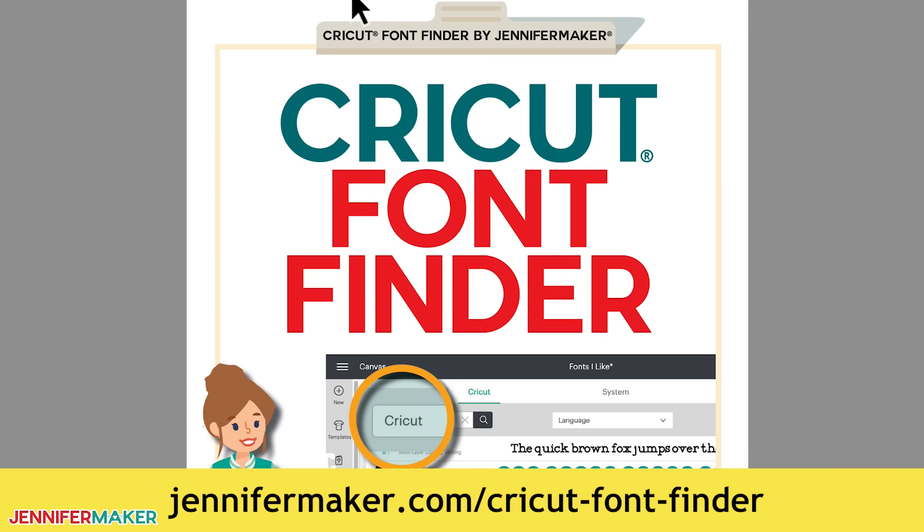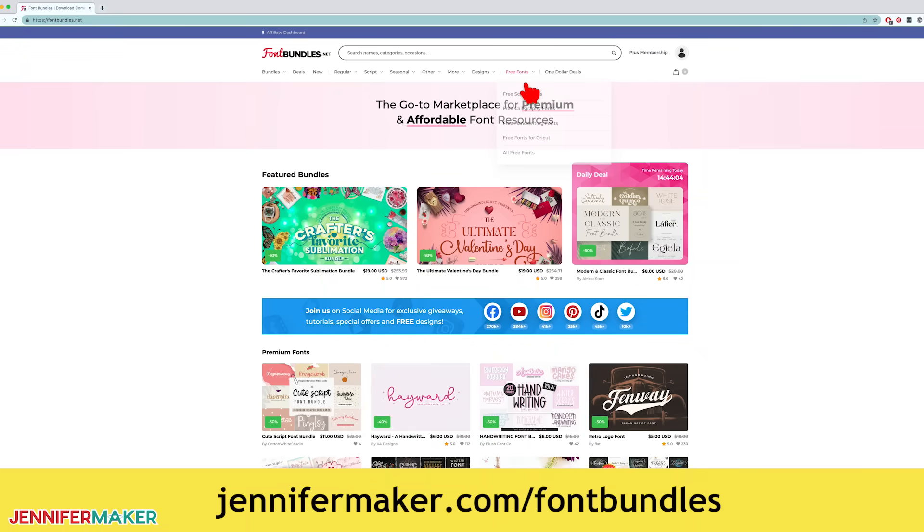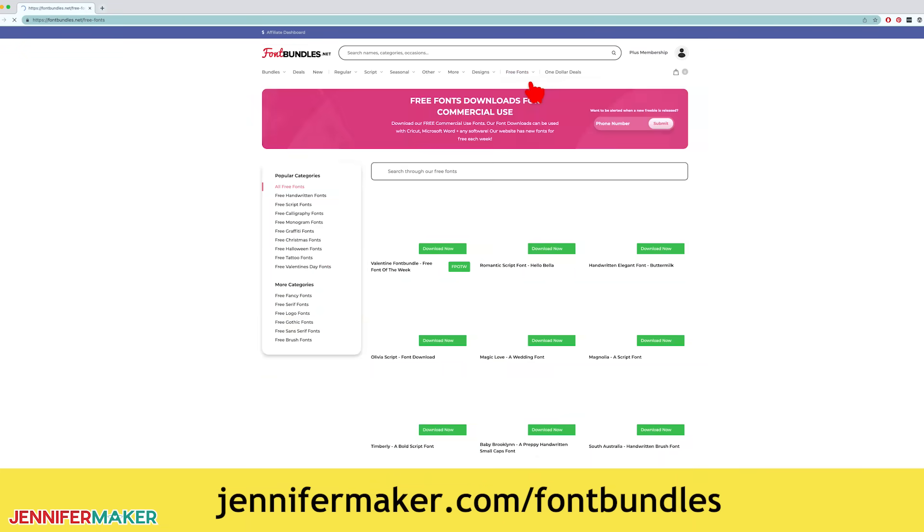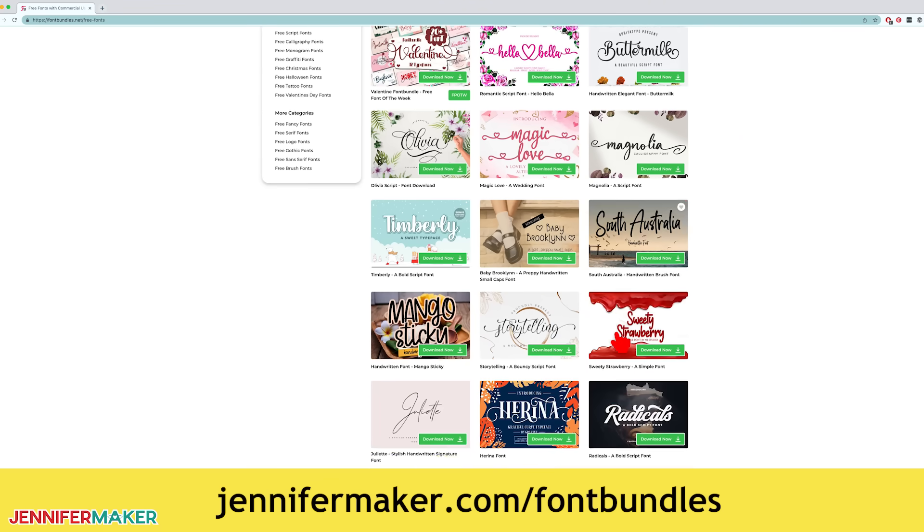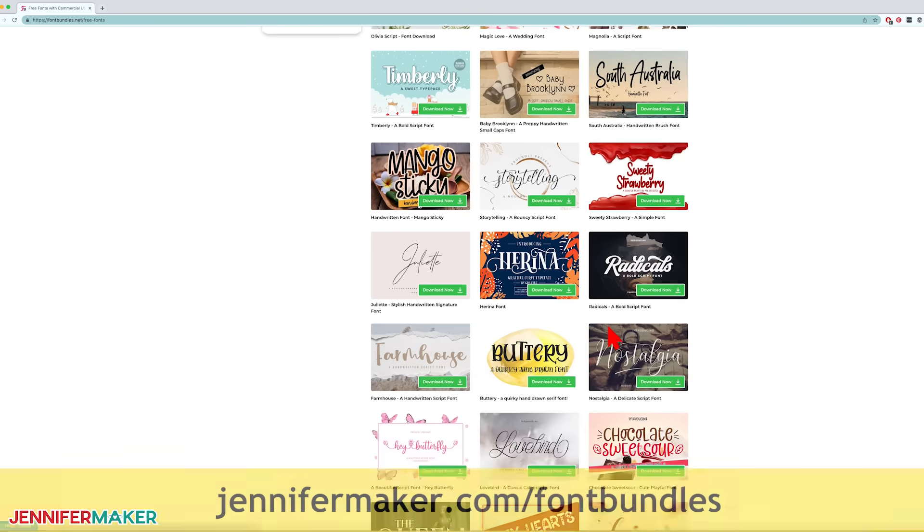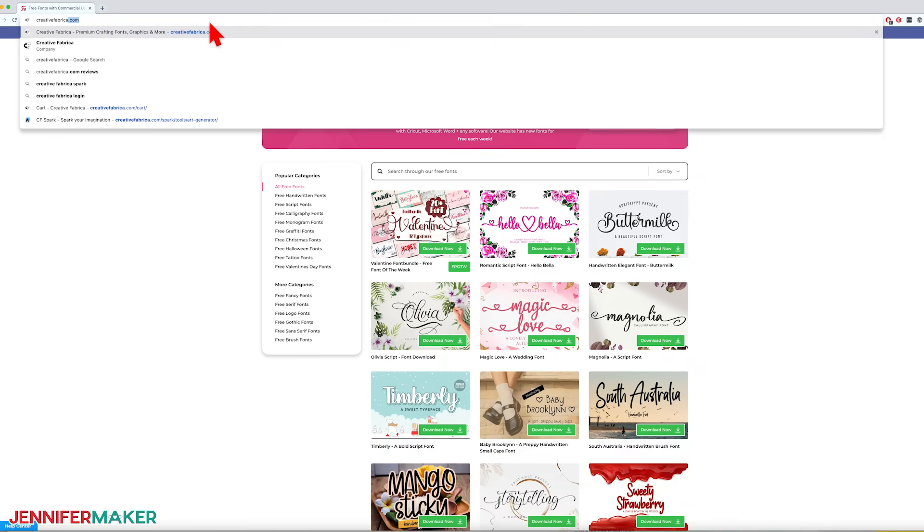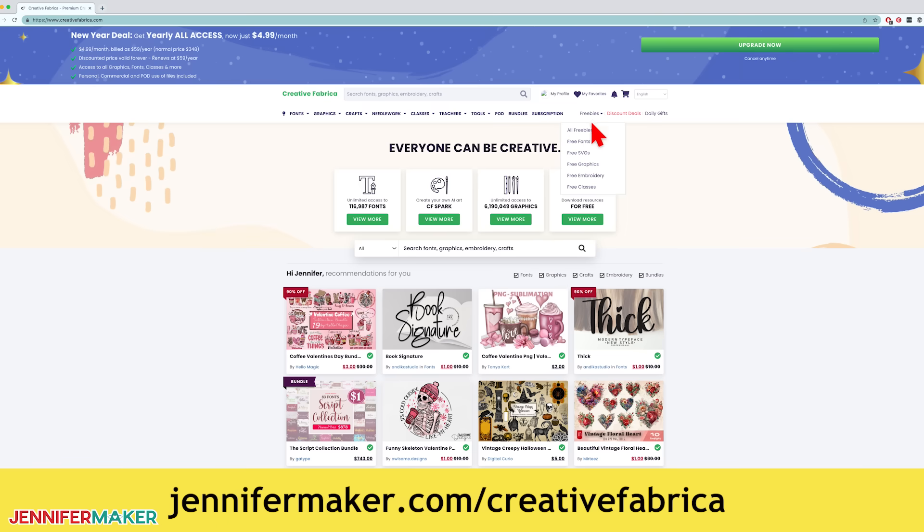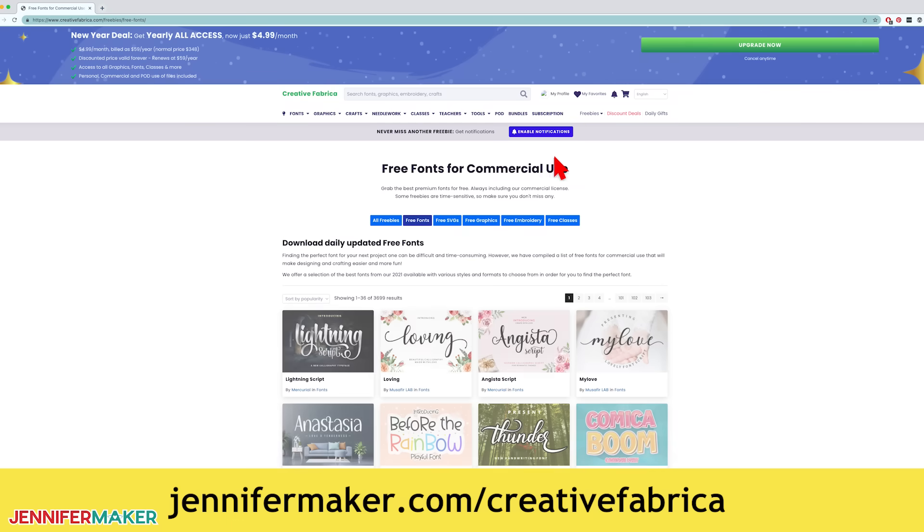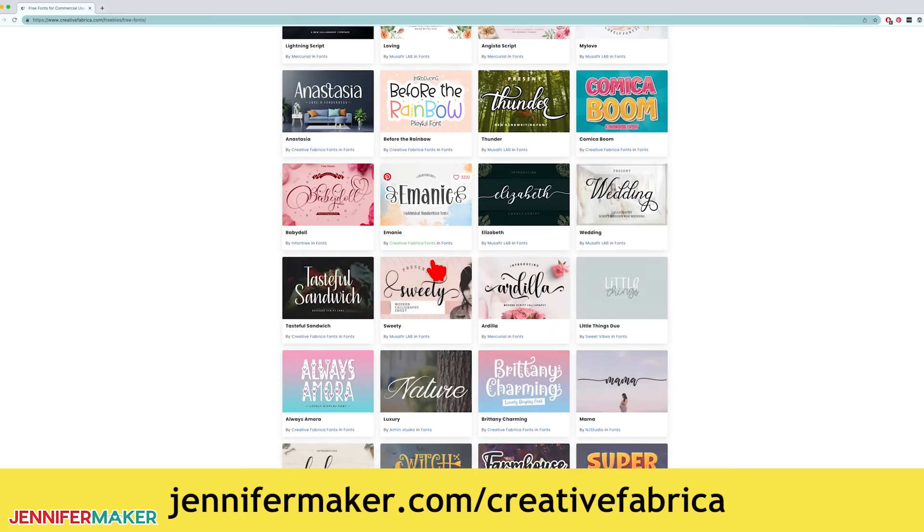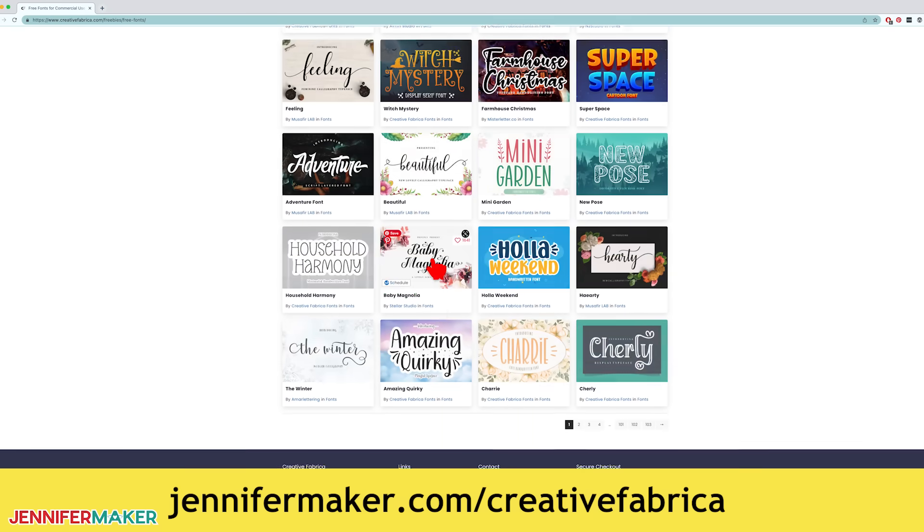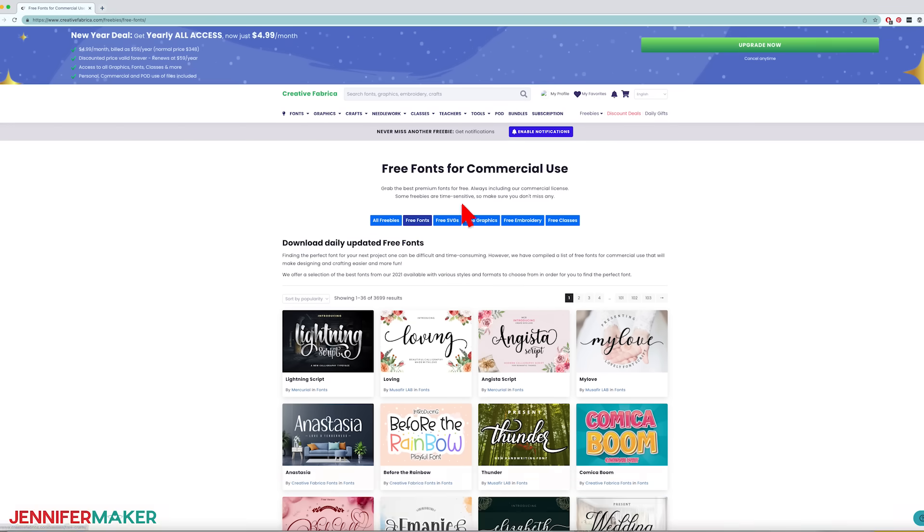And if you're looking for other places to find free fonts, you can get some from fontbundles.net. Just go there and click on the free tab. These free fonts change all the time, but there's some good ones in here. There are also free fonts over at creativefabrica.com under freebies, free fonts. The nice thing about the free fonts at fontbundles and Creative Fabrica is that they include commercial use licenses with their free fonts too.